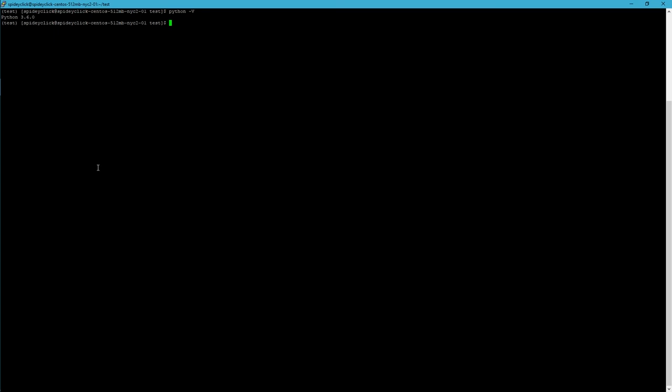Now just to kind of contrast, this is still not going to mess with your server at all, because your server's default Python is still 2.7 point whatever. I'll show you here if we deactivate, there we go, and then if I do the same exact command, we're going to get Python 2.7.5. So you can see that does keep things isolated.